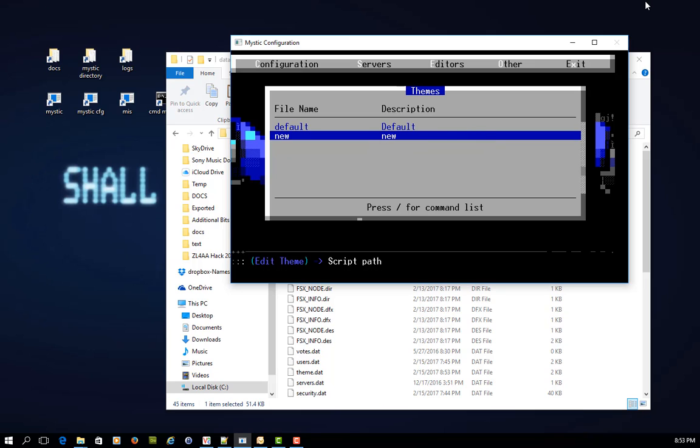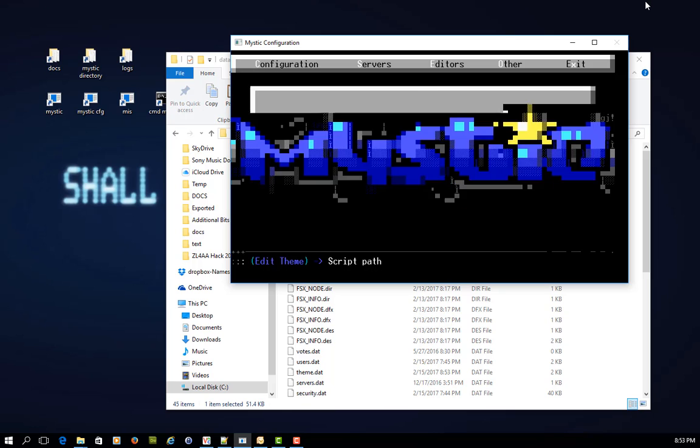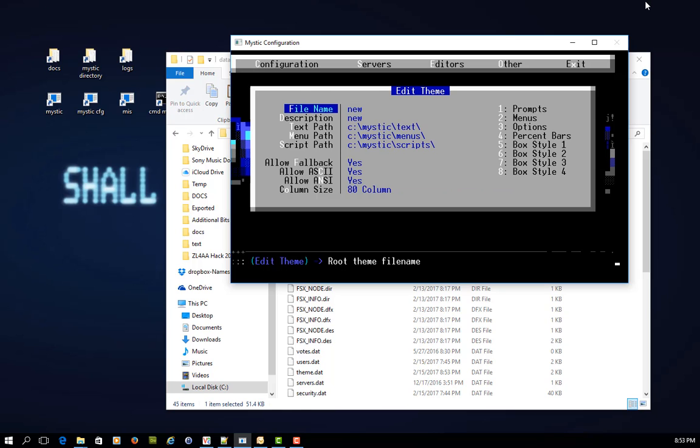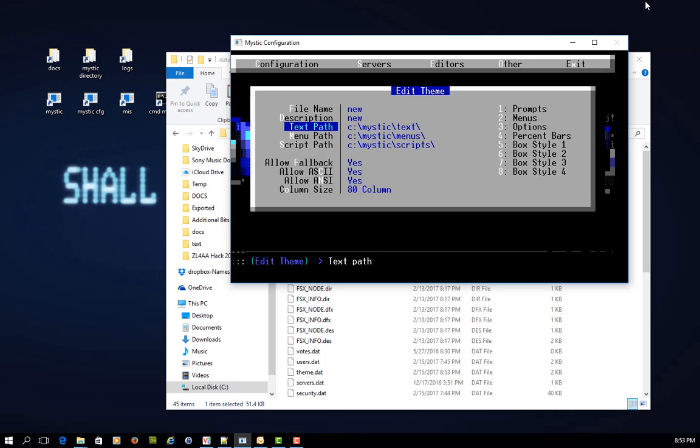If I press enter on that, although the file name is in theory called new, and the description is called new, look at what it's done with the text menu and script paths. It's still using the default paths. So the risk here is that if you set up a new theme, and you forget to change this, you run the risk of messing with your default setup.